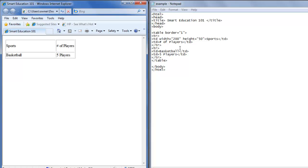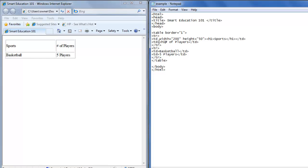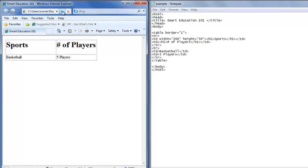Now we want to add some styles to sports and number of players because those look to be our headings. So we'll make the h1 tag for sports to be the heading, close that. And then we'll do the same to number of players, h1, close that tag. We'll save, hit refresh. Now sports and number of players have different headings.